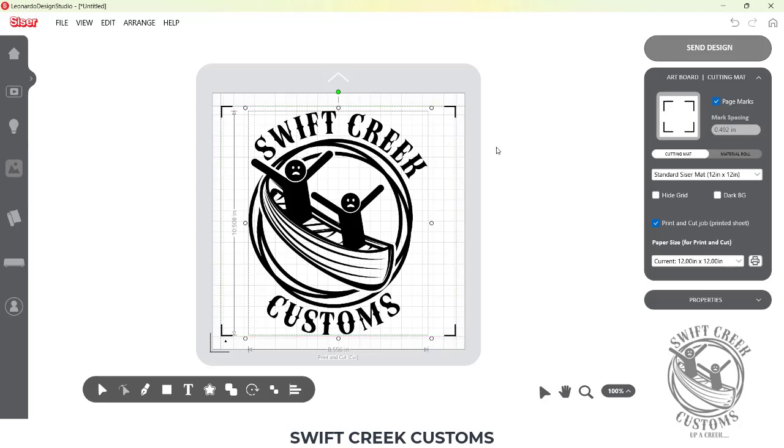Check out the links in the description below for a full step-by-step print and cut tutorial that I do have on the Swift Creek Customs YouTube channel. Hope that helps. Have a great day!